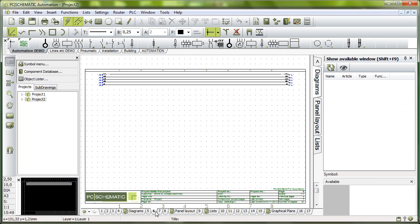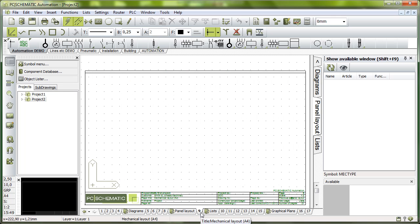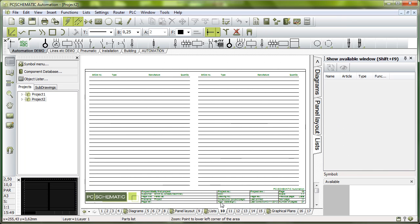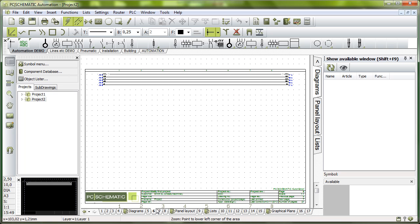We have some diagrams here or pages ready for diagrams, a page here for panel layout, and then we have a chapter here full of lists. There are parts lists, components lists, cable lists, etc. That means that now you are ready to start drawing your project.